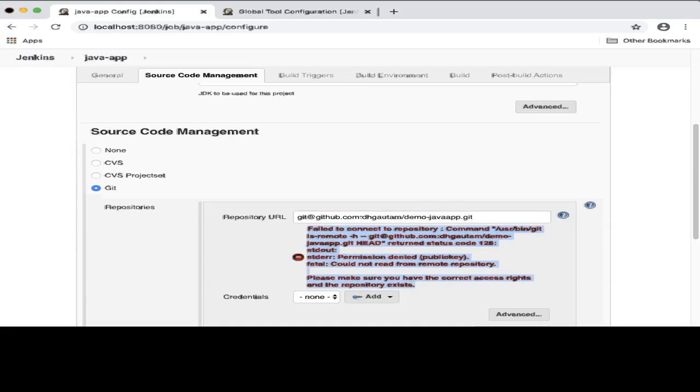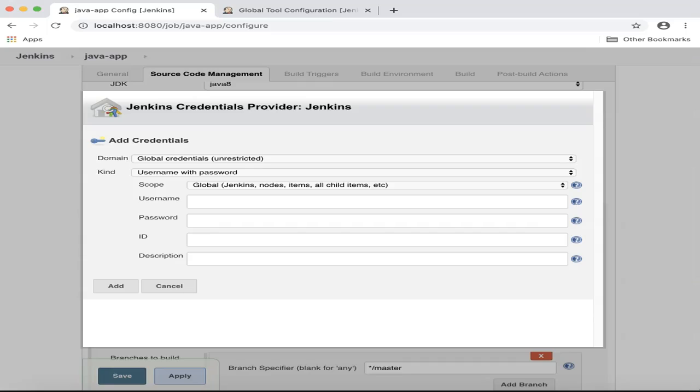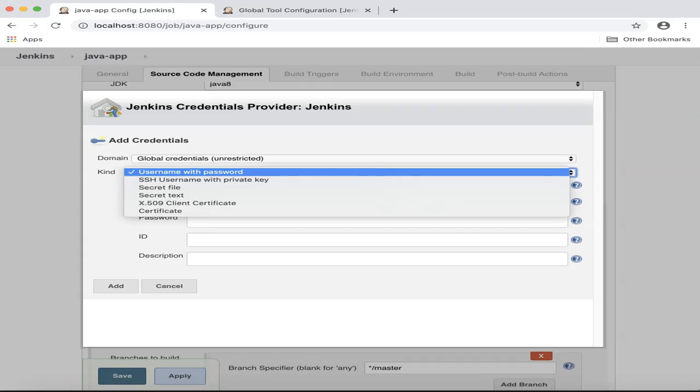Notice that you see an error message. This is because you need to authenticate to the SCM repository. To create credentials, click Add, Jenkins. Select the kind. In this case, I will choose SSH username with private key.